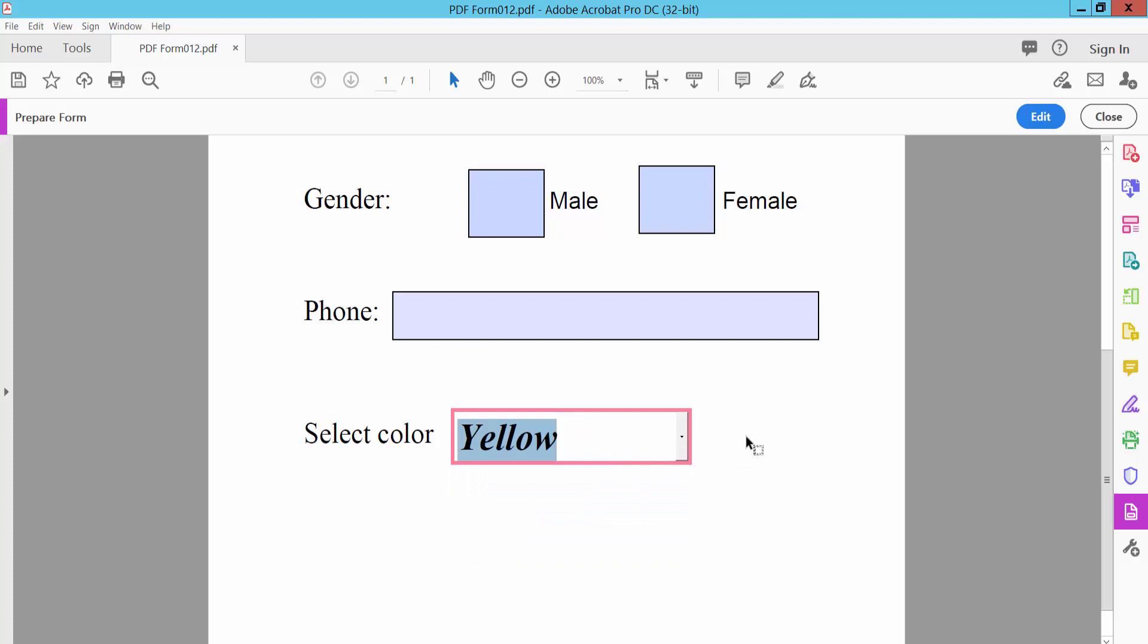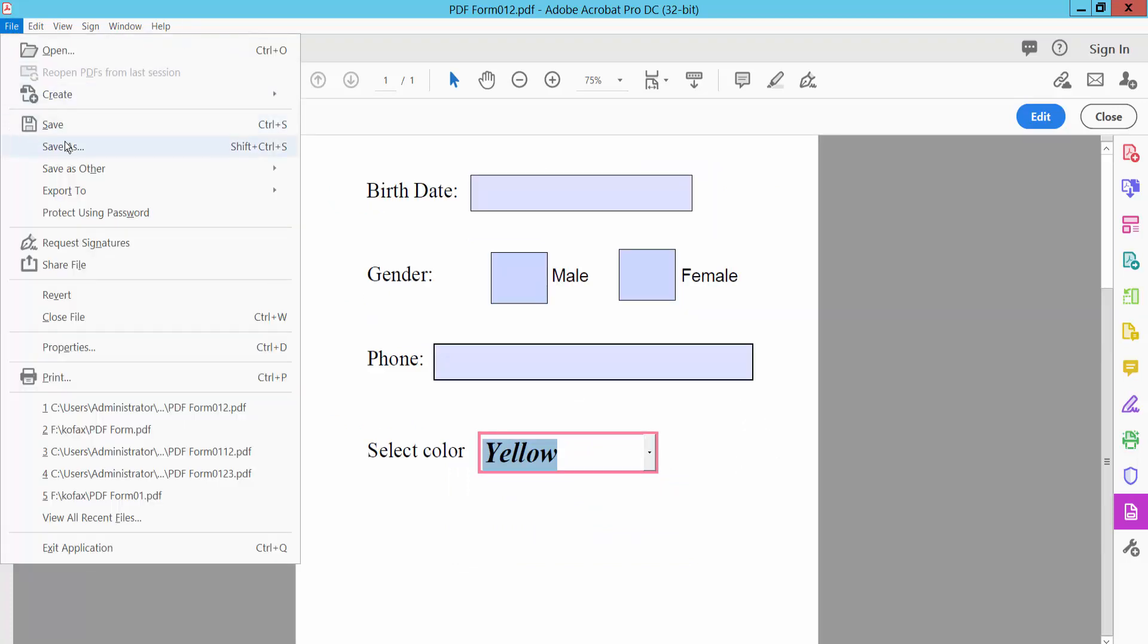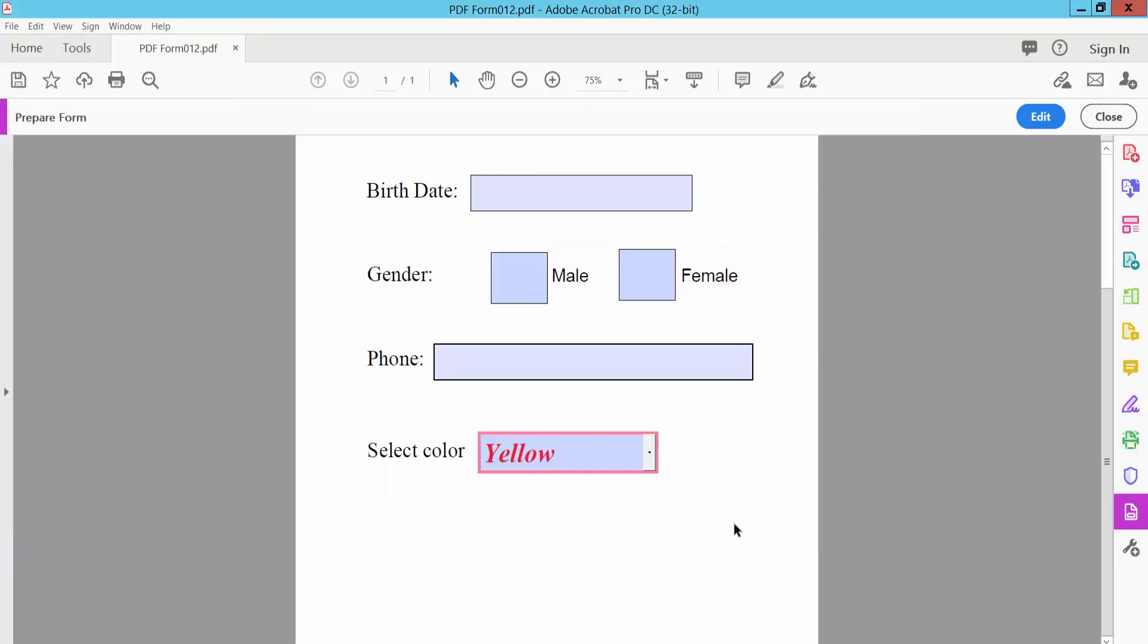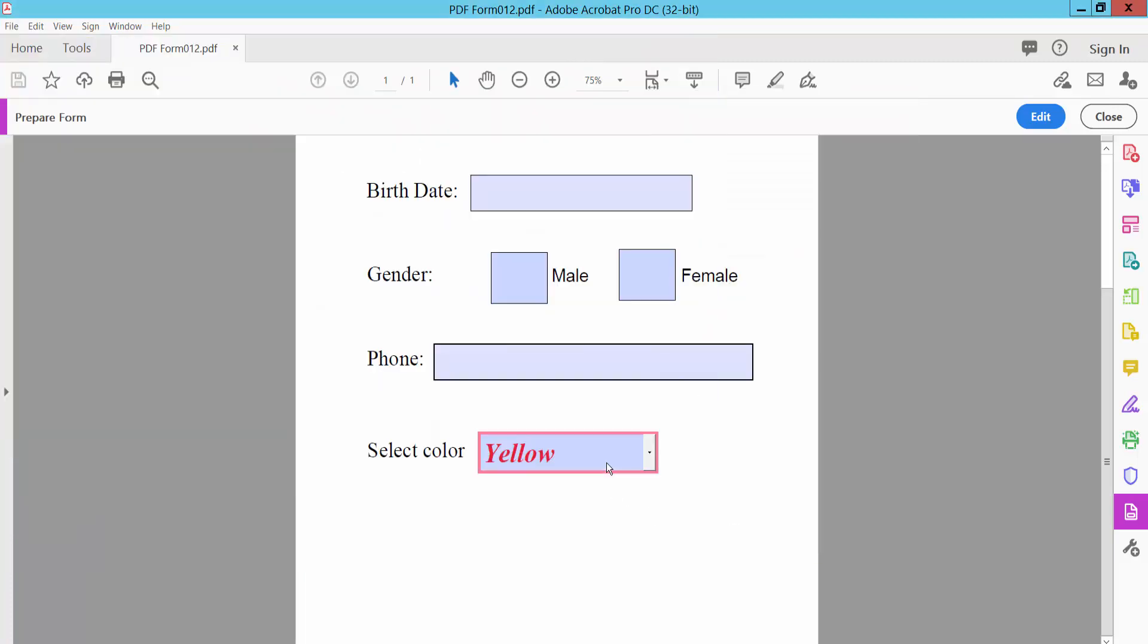We have edited the dropdown list. Click File, then Save As. Thank you for watching, please subscribe, like, share, and comment. We'll see you next time.